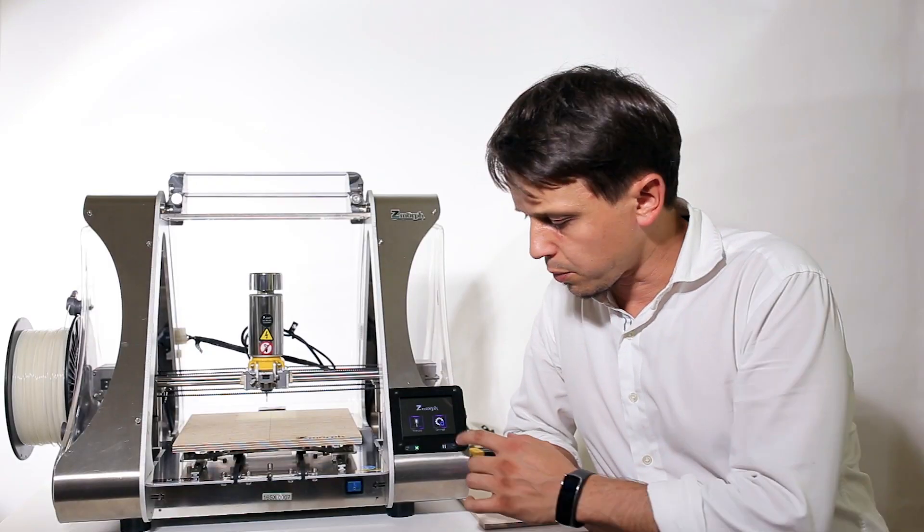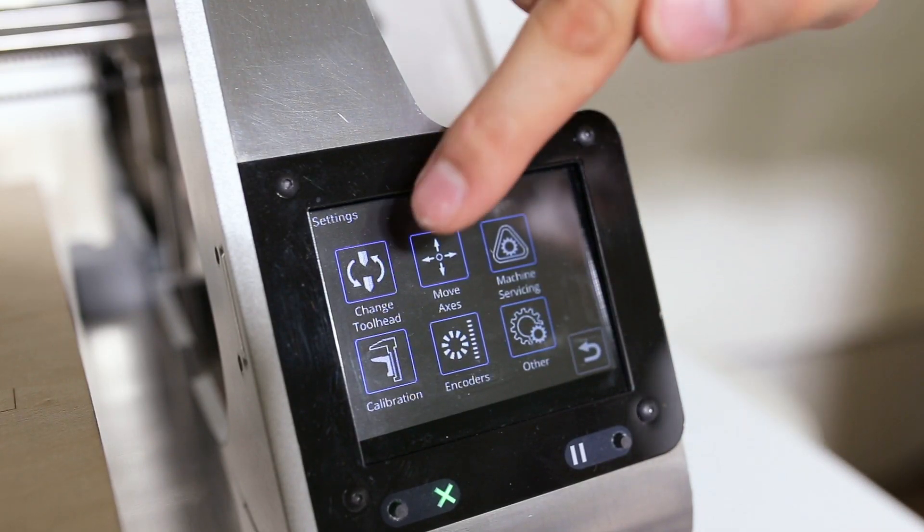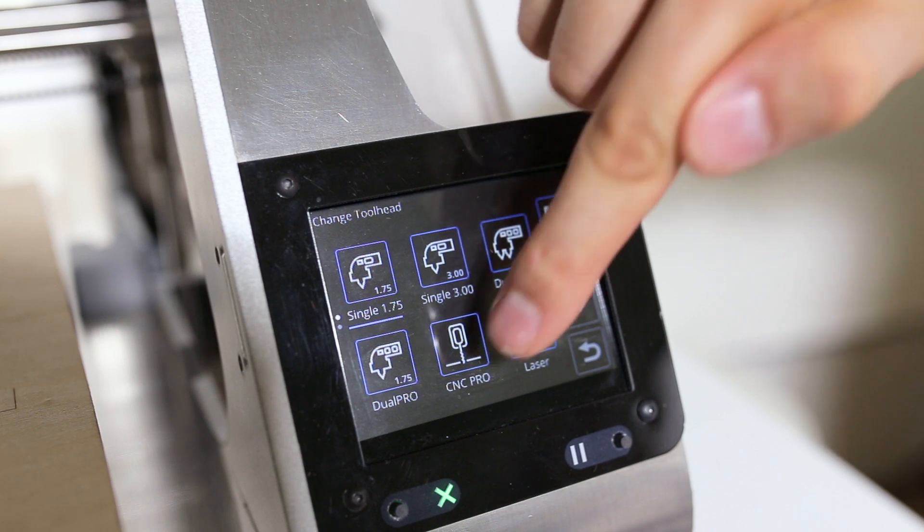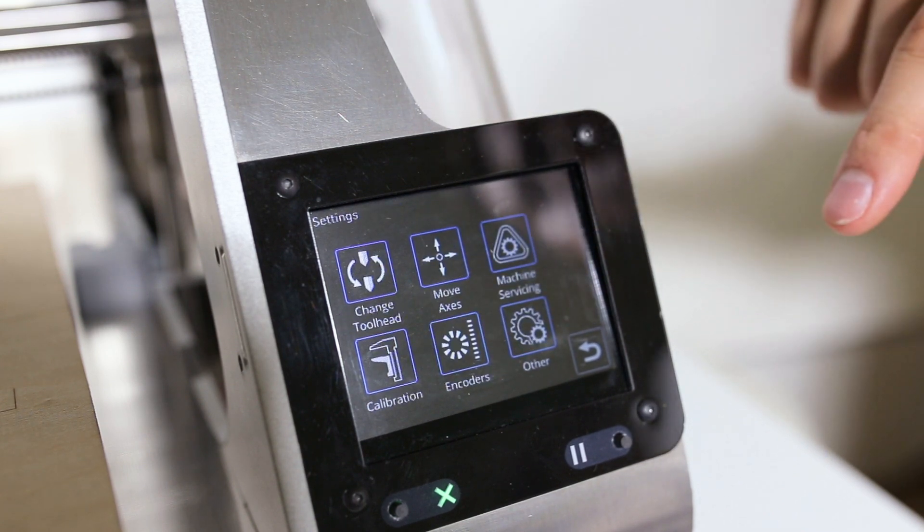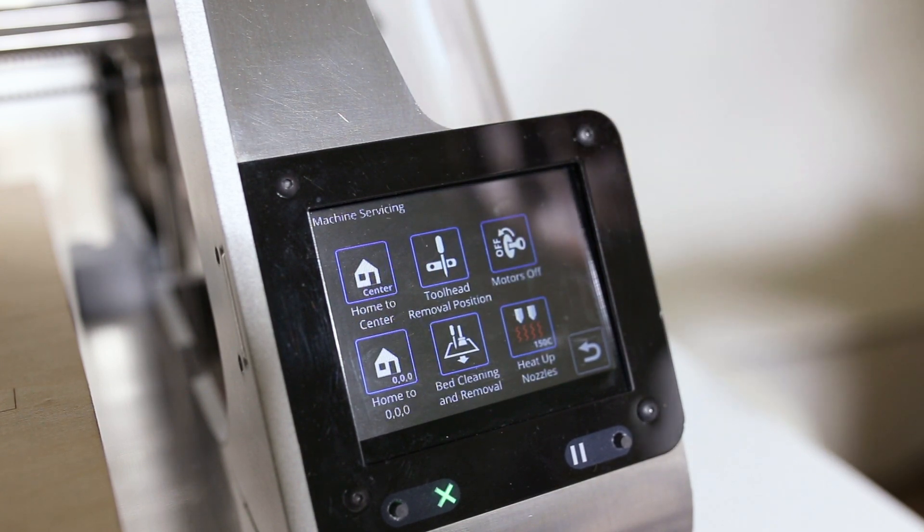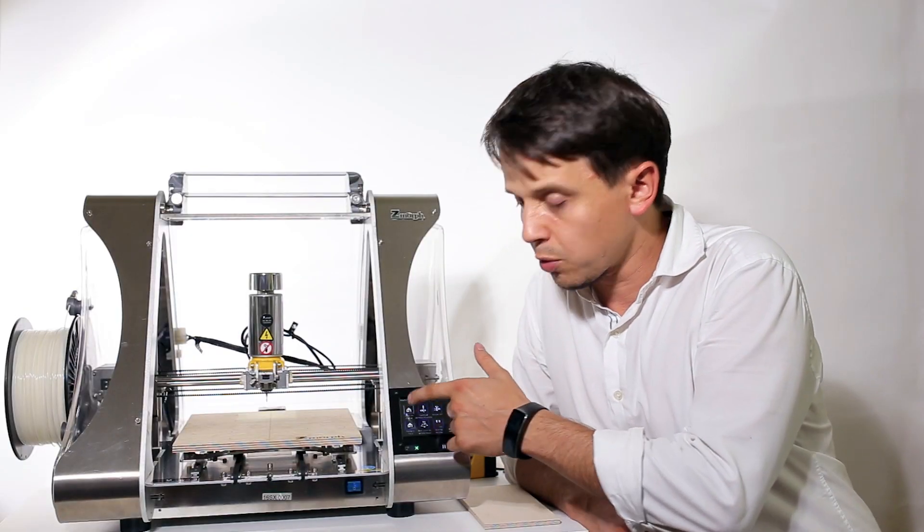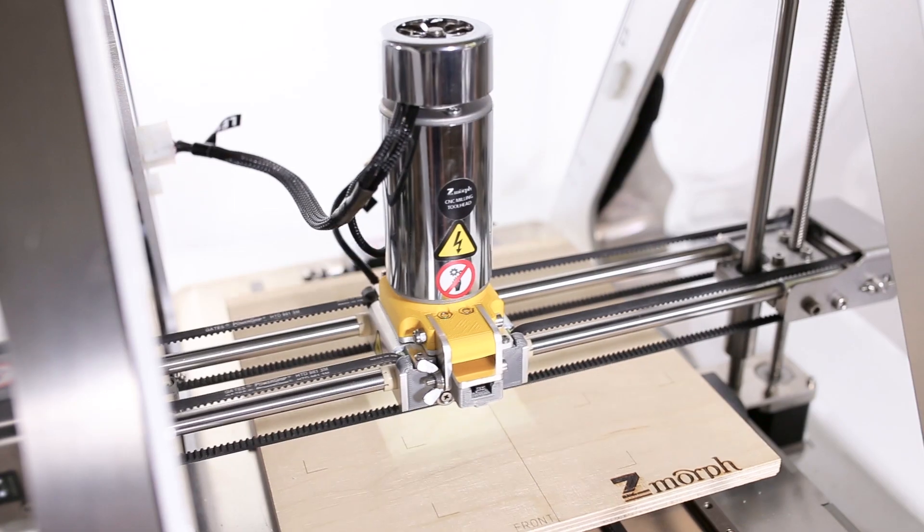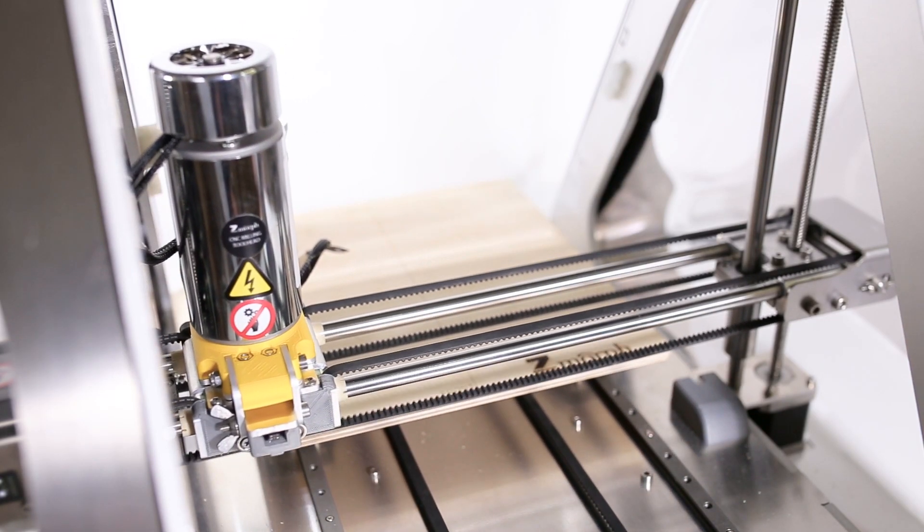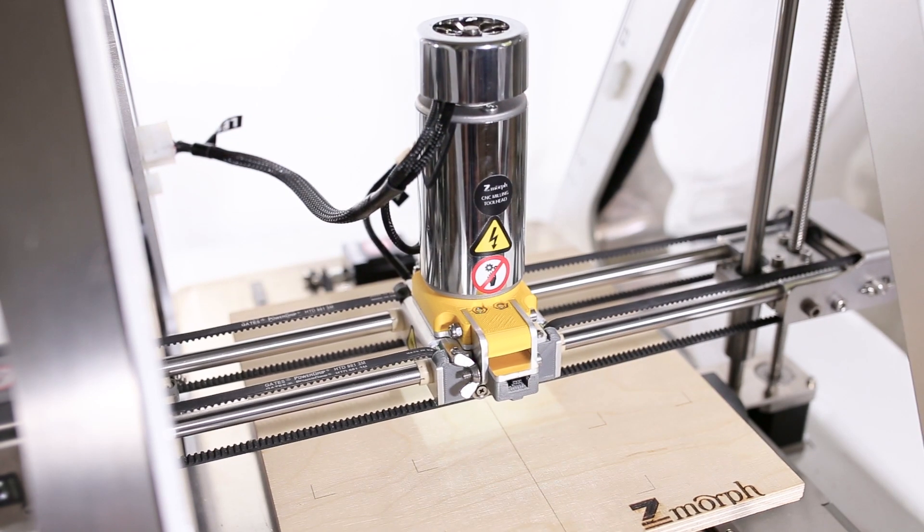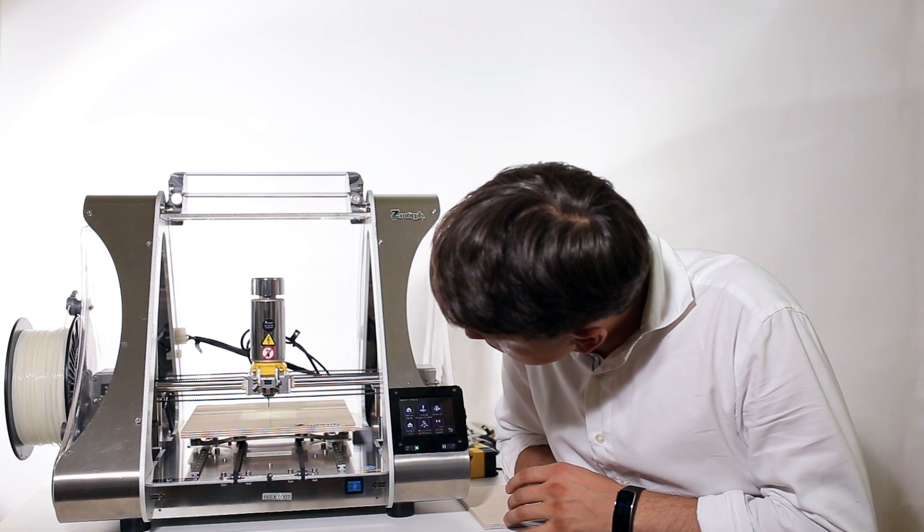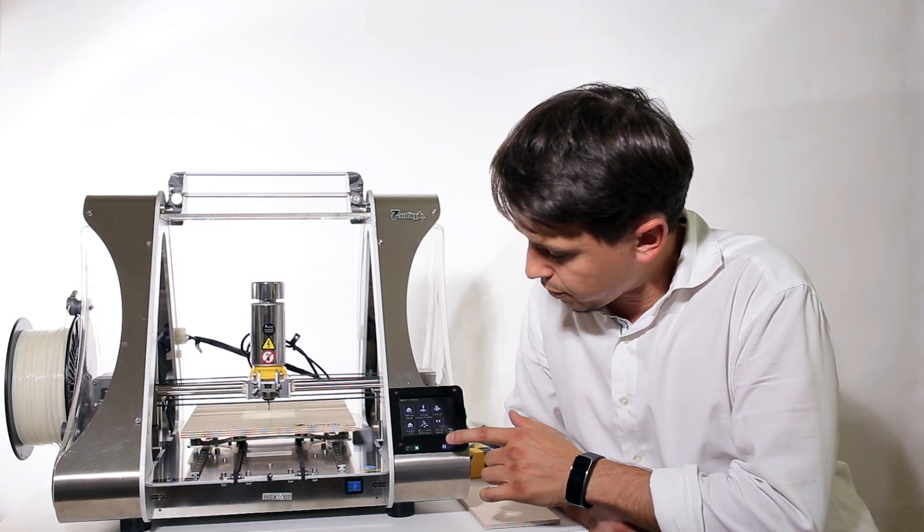To initiate the workflow we need to go to settings, change tool head and select CNC Pro. After that, go to machine servicing and click home to center. When we do that, the tool head will go to the middle and move slowly to the base of the plate.